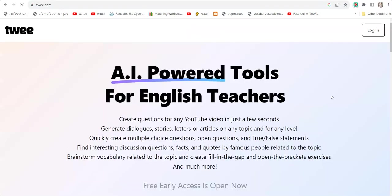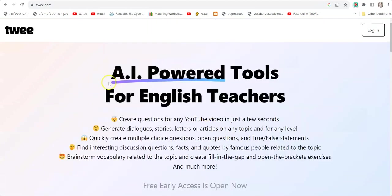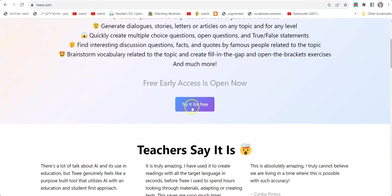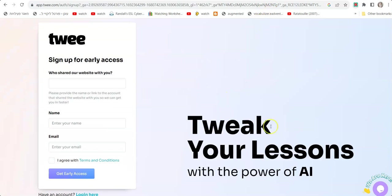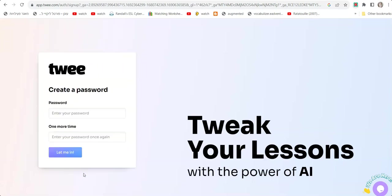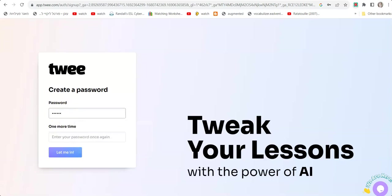On Google, we write Twee and go through a sign-up process. Right here below, we click Try It For Free. We go through the sign-up process, answer a few questions, tick the box "I agree with terms and conditions," and get early access. Now we create a password and click the Let Me In button.